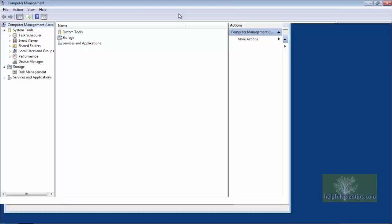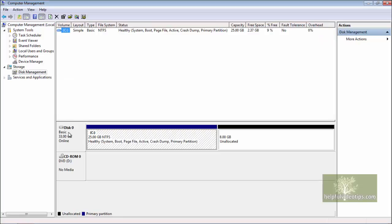The Computer Management window will now appear. Click Disk Management on the left. Next to Disk 0 will be information about the C drive or the main hard drive.